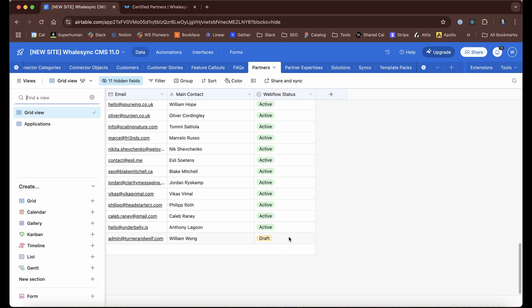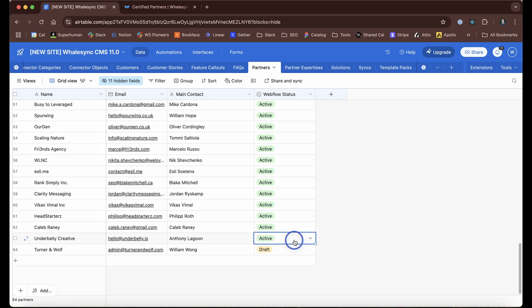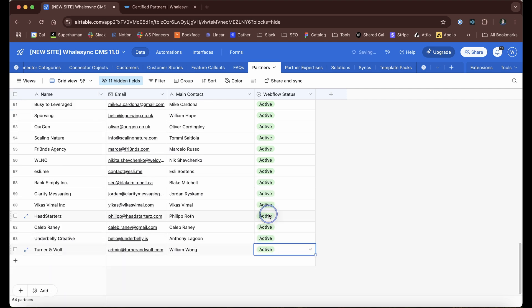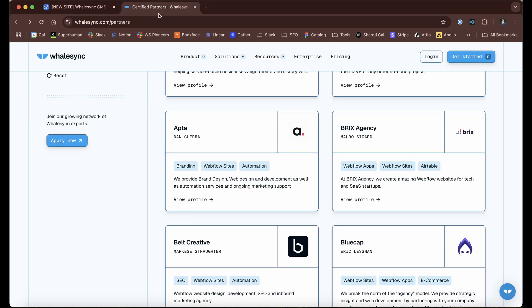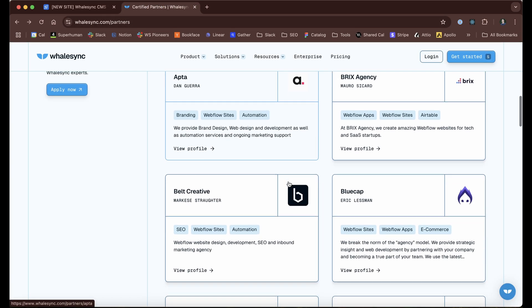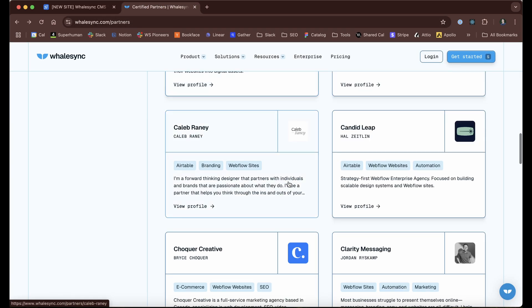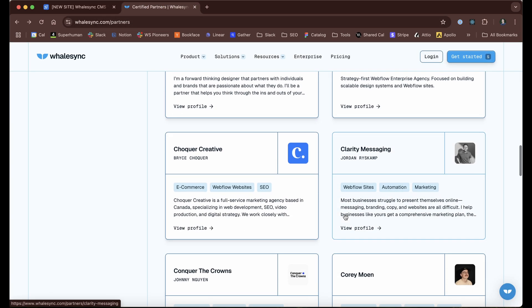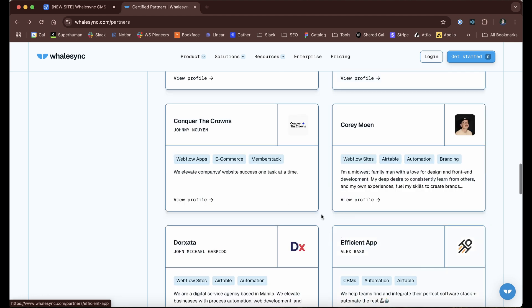We use Webflow as our front end builder. We can take it from draft, move it to active, and in like a minute or so, this will pop up on our actual website, we'll have another partner, and they'll be there all super easy to manage.